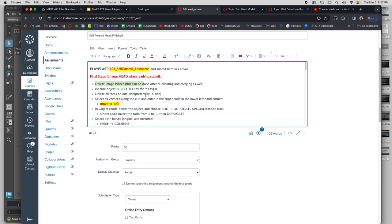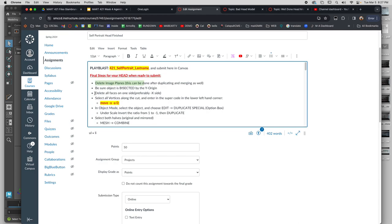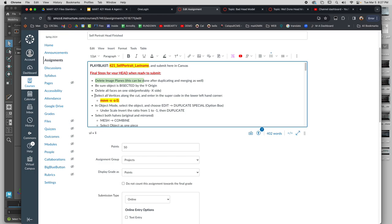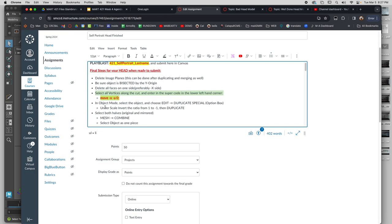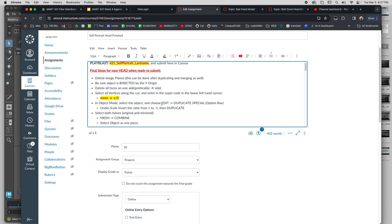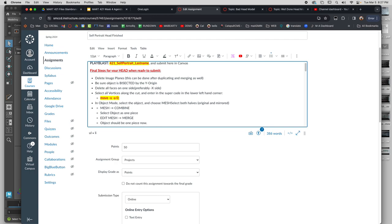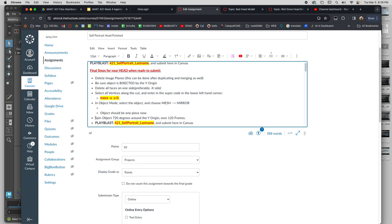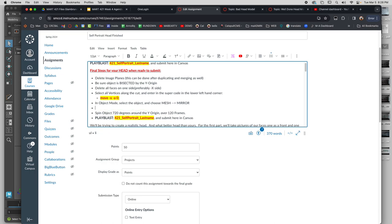Select all vertices along the cut, and then, oh this is old. In object mode choose, nope nope nope, mesh. Real detail mirror. I'm so sorry, we don't have to do that either. This is really old.